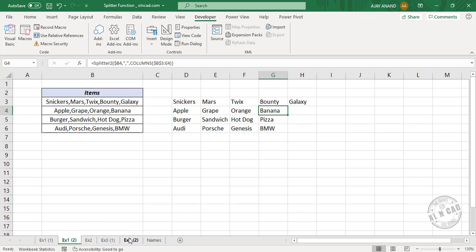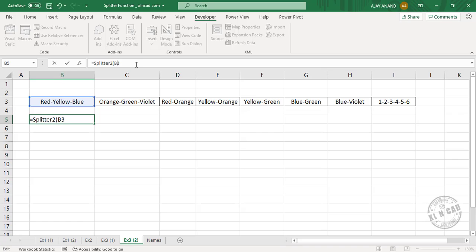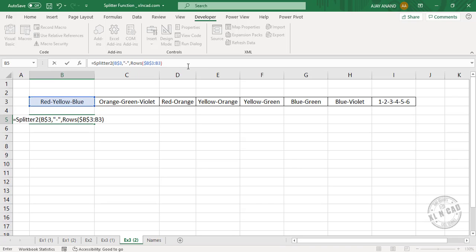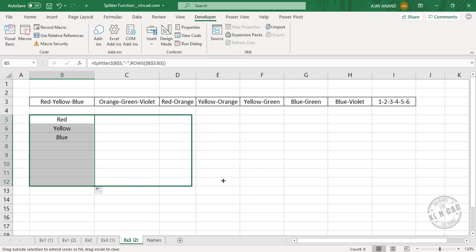Let's see how to split data into different rows using the same function. Type equal, splitter2. Select the cell containing data — lock the row index of the cell reference. Comma. Hyphen is the delimiter: double quotes, hyphen, double quotes. Comma. ROWS function, open parenthesis. Select the cell containing data, make the cell reference absolute, full colon, once again select the cell containing data. Close parenthesis, once again close parenthesis, and press Enter. Copy the formula into the downward cells, then into the cells on the right side.